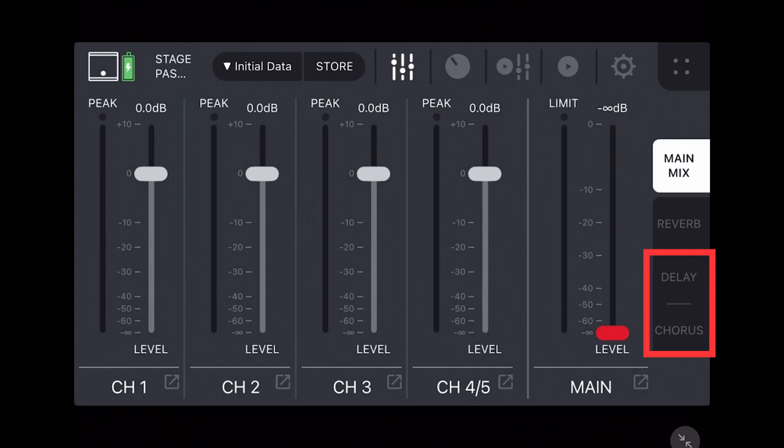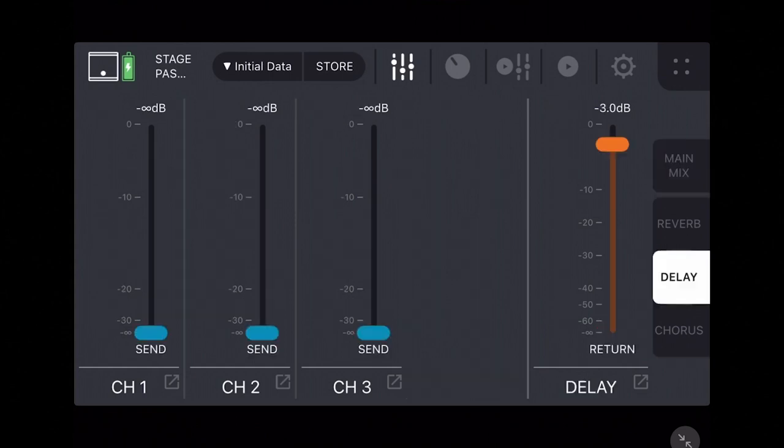Tapping the delay tab will first open the delay fader screen, allowing you to control how much of the delay effect to apply to each channel as well as the strength of the delay with the orange return fader.